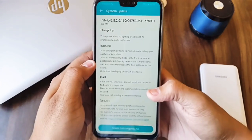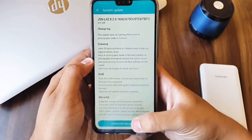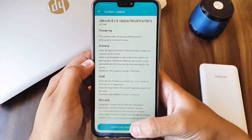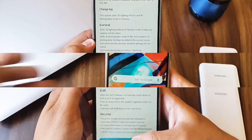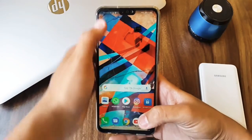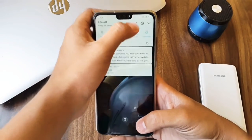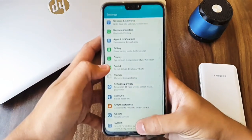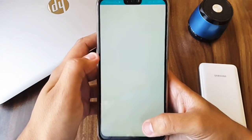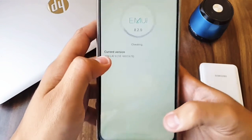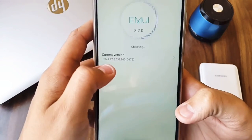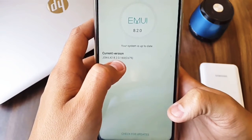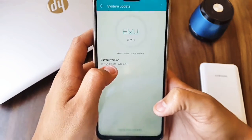So let's see how the update is. Let's install the update. So let's see what we have got. In system updates, as here you can see it's running the latest version of 8.2.0.160.